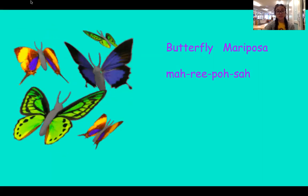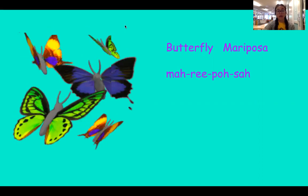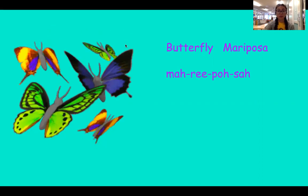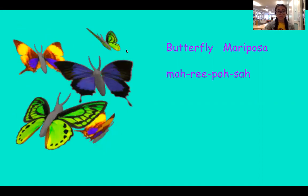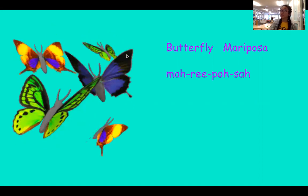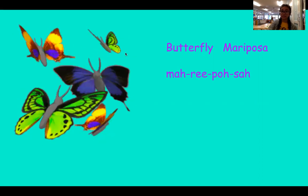Well, thank you so much for learning Spanish with us today. You guys make sure you go over these at your house with your families.